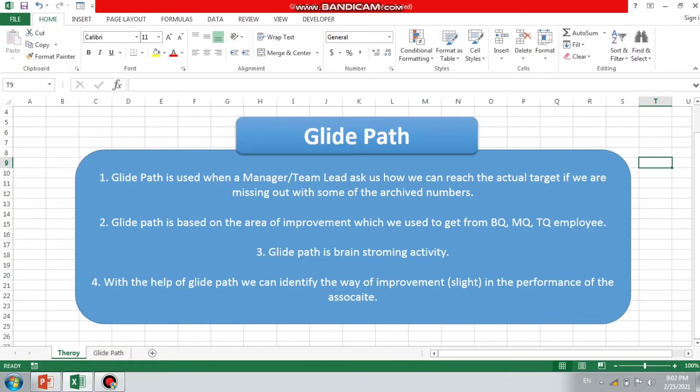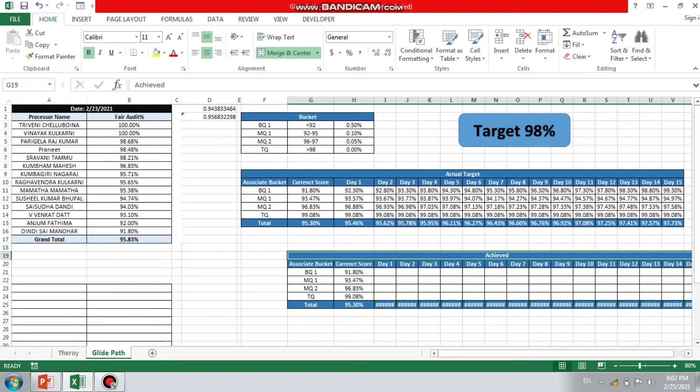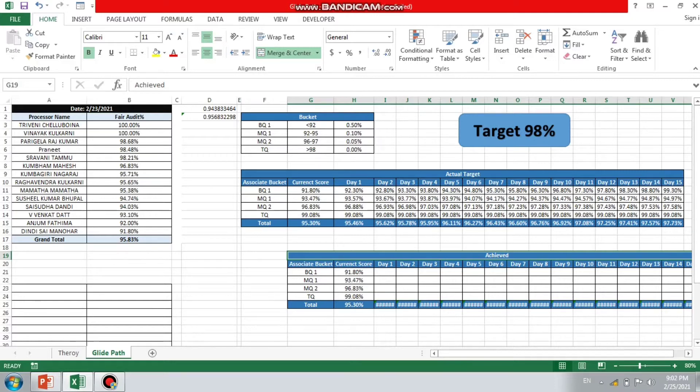Welcome back to the interview tutorials, and we are back with the second part for GlidePath. Let's see the practical approach, how we can design the GlidePath. It's not necessary we can do it in a different format as well, but I'm just using this format and it's quite easy. It's totally done by the brainstorming activity, so no certain format is available for it or any pre-designed format.